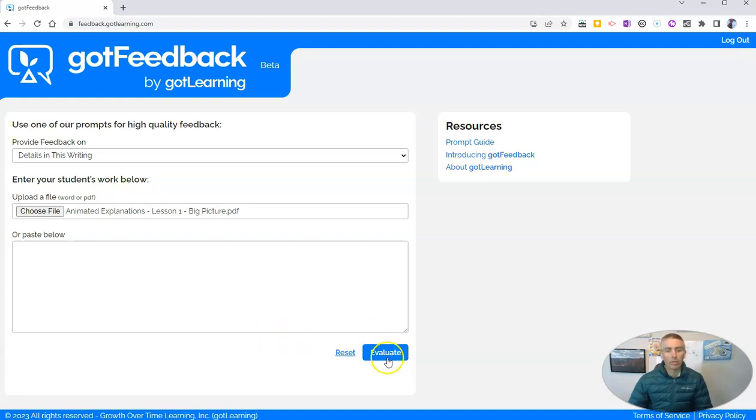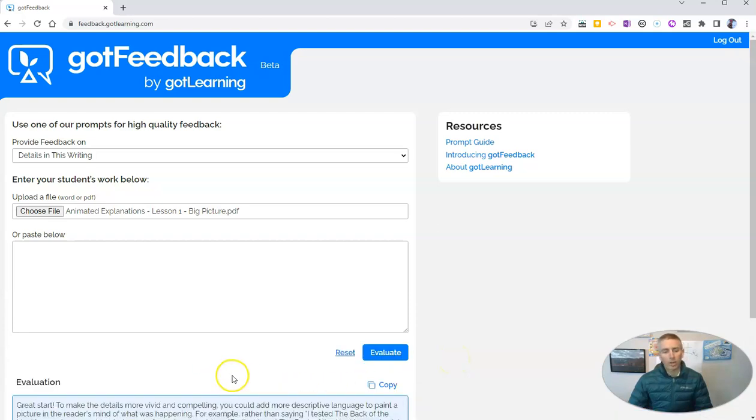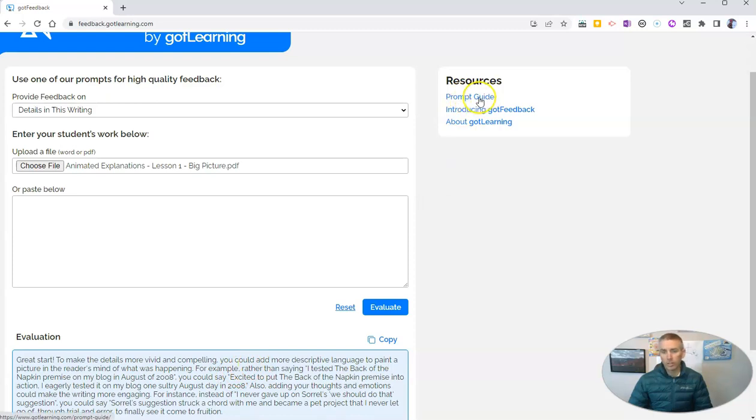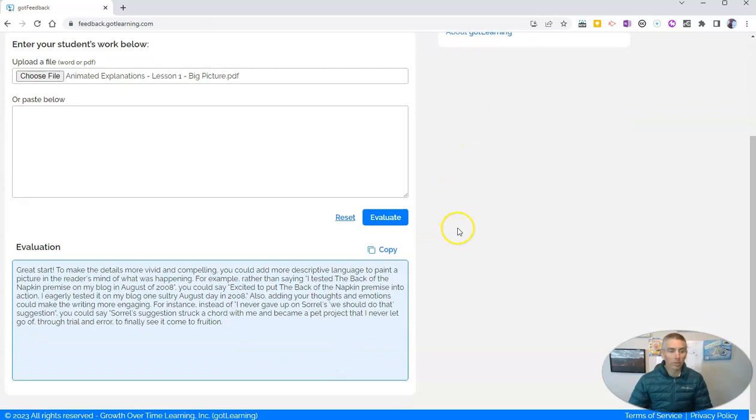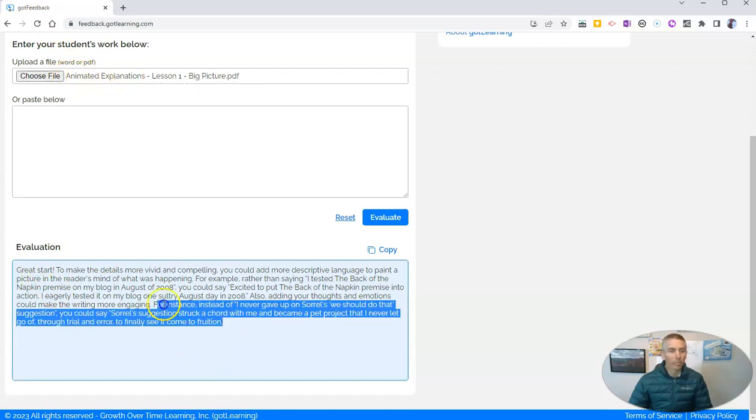It's now going to evaluate. When I click that evaluate button, it's going to evaluate the document for me. And while that evaluation is running, I'm going to point out that you will see on the right-hand side here some resources for teachers, including a prompt guide and how to go about introducing Got Feedback to students. And you can see here, here's the evaluation that it did of my document that I uploaded.